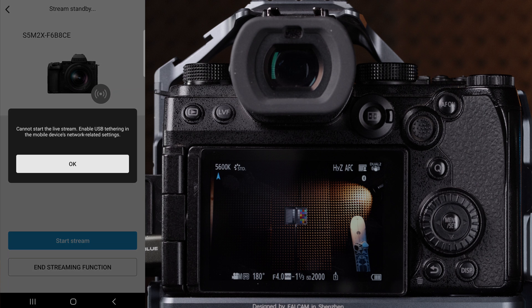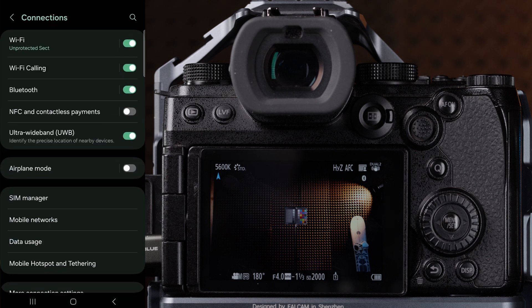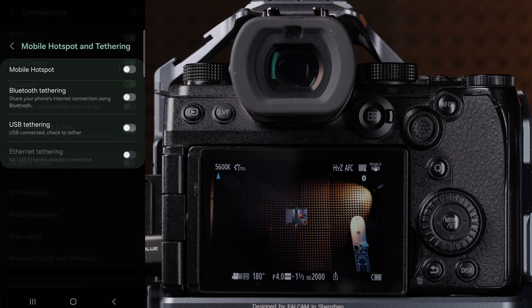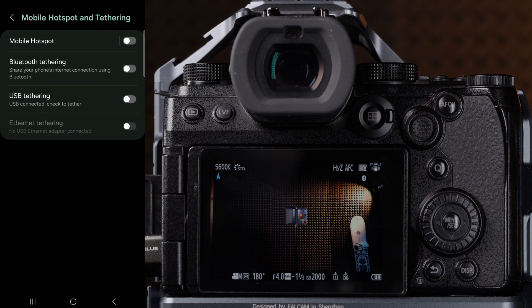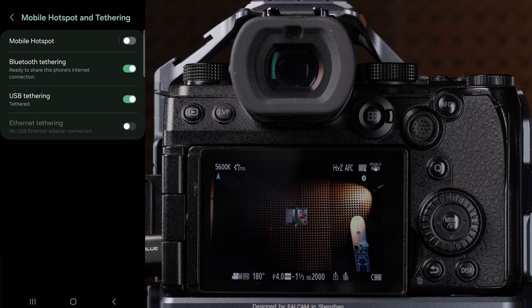For me, it is located in settings, connections, mobile hotspot and tethering, and USB tethering. I also had to enable the Bluetooth tethering function in order for this to work, and you may or may not have to as well.